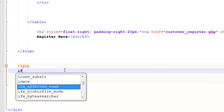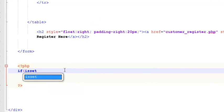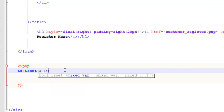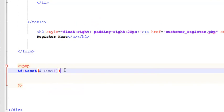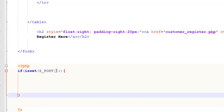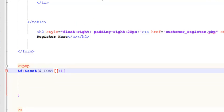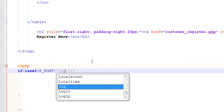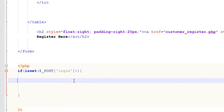The first thing is: if isset($_POST) — this input field has type submit and its name is 'login' — so if that is clicked or active, then we check what should be done.